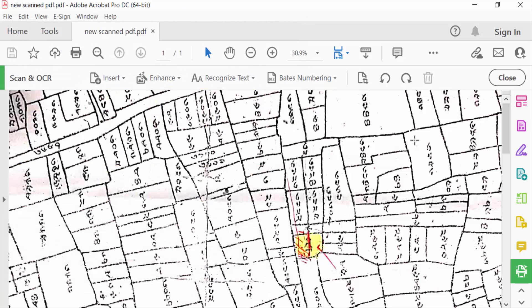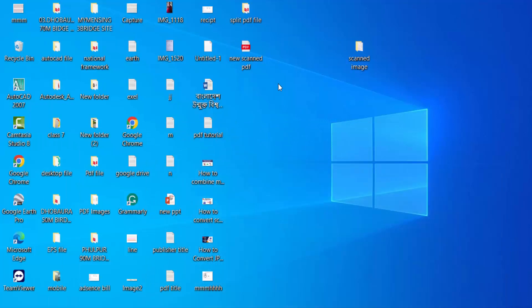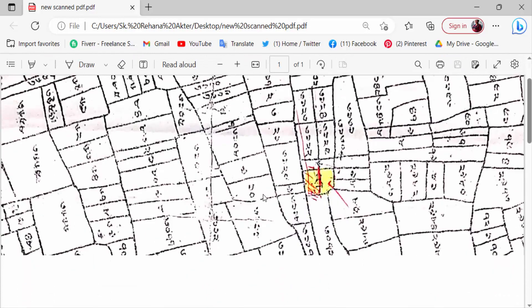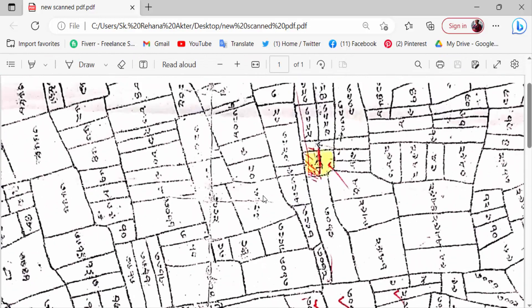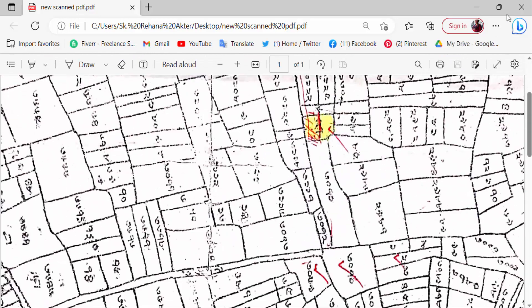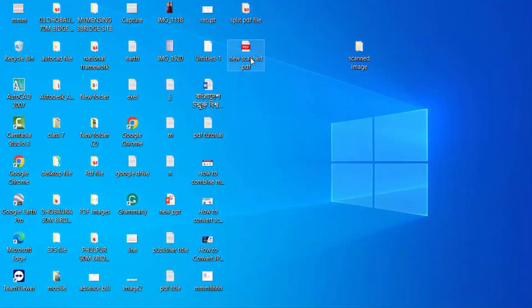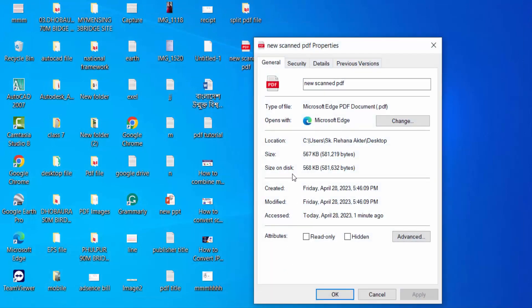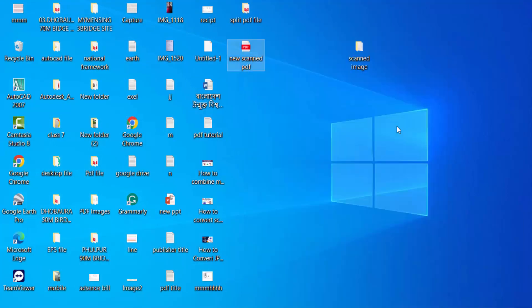Now go to my saved file. I go to Desktop, and I saved this in Desktop as New Scan PDF. I open it. This is my file that I have created before, and you can see its properties. This is a PDF file. Now you can convert any scanned images to PDF with Adobe Acrobat Pro DC.